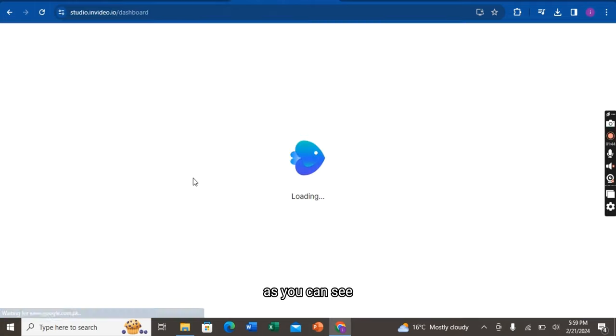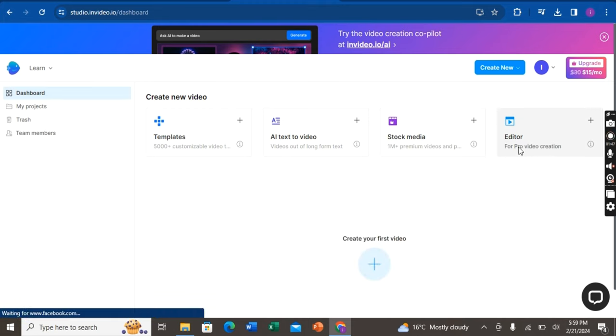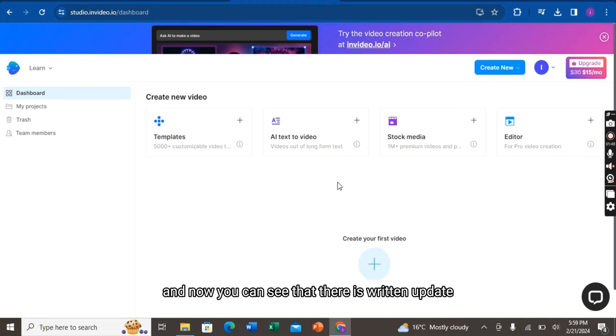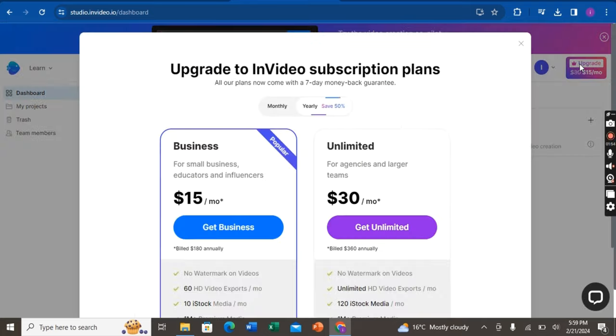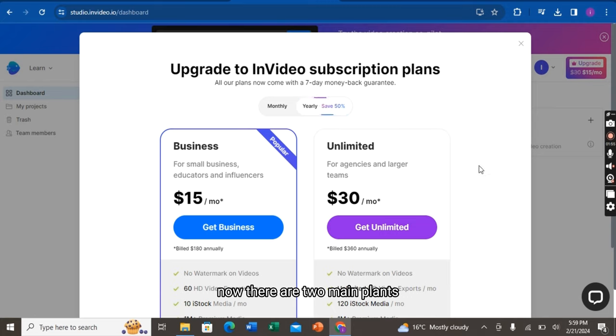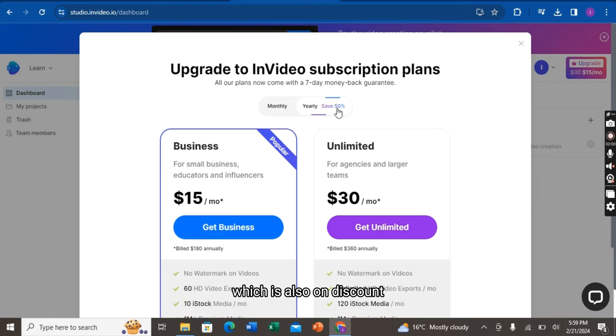As you can see, I am logged in into my account. And now, you can see that there is due to an upgrade, so you have to click on the upgrade. There are two main plans. One is monthly and the other one is yearly, which is also on discount.